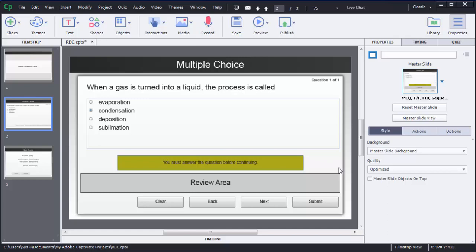Hello guys, in the previous tutorial I showed you how we can create multiple choice questions in Adobe Captivate 8. In this tutorial I am going to show you how we can create a true or false kind of question in Adobe Captivate 8.